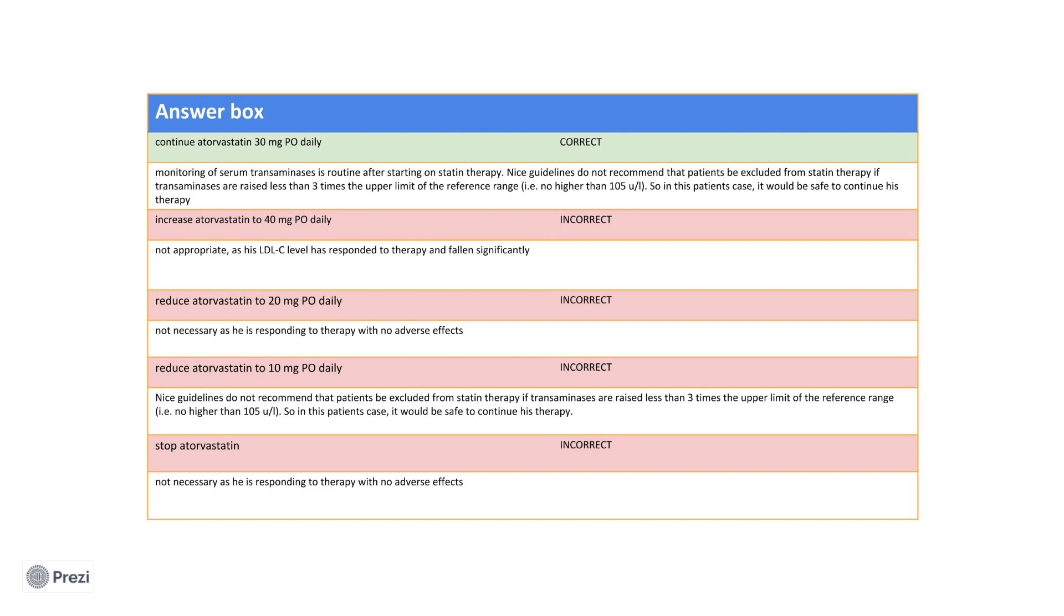...no higher than 105 units per litre. So in this patient's case, it would be safe to continue his therapy as his ALT is only around two times the upper limit of his reference range, 76 compared to 41.